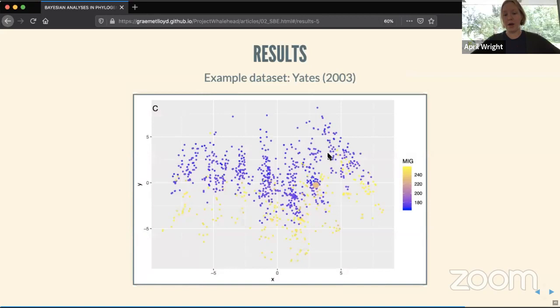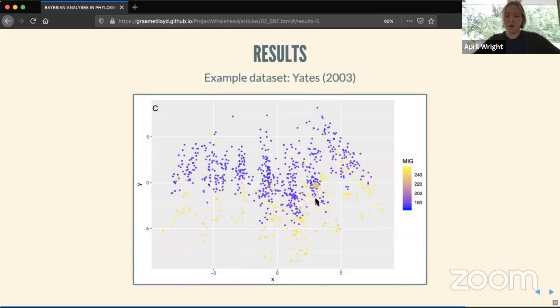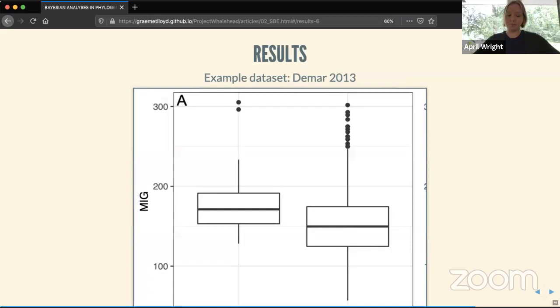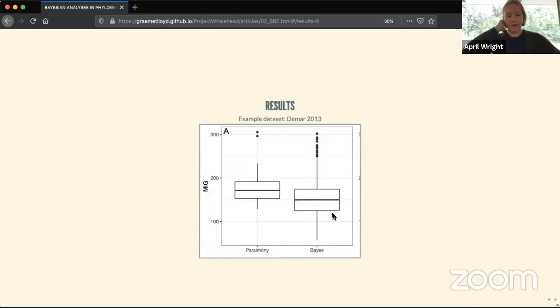Trees in the purple and blue region are more congruent with the rock record. The parsimony set consists of a single tree with fairly poor stratigraphic congruence. Across the Bayesian sample we explore that space much more thoroughly, finding some trees that are better but also some that are worse — the bright yellow indicates a worse score than mustard yellow. So with the Bayesian sample you get a bit more of the good with the bad.